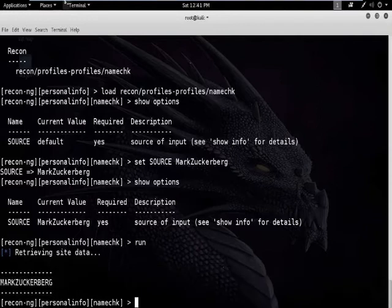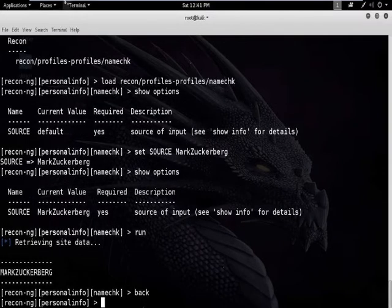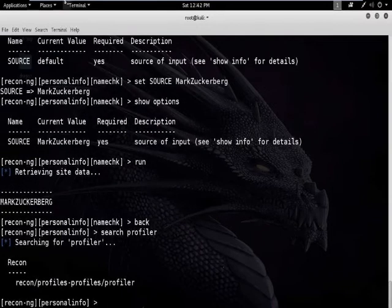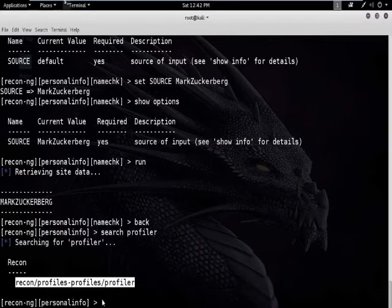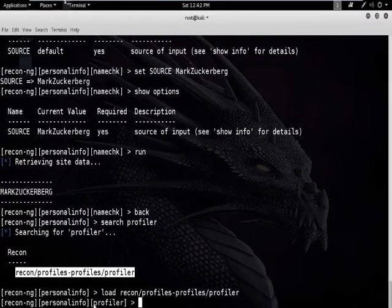The next option is to check the profile of a user. We are using the profiler module to check the profile. Go back and search for profiler. This is the module we will use. Type the command: load recon/profiles/profiler. This has been successfully added.